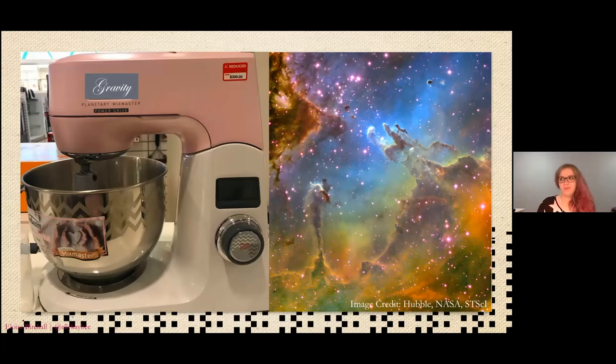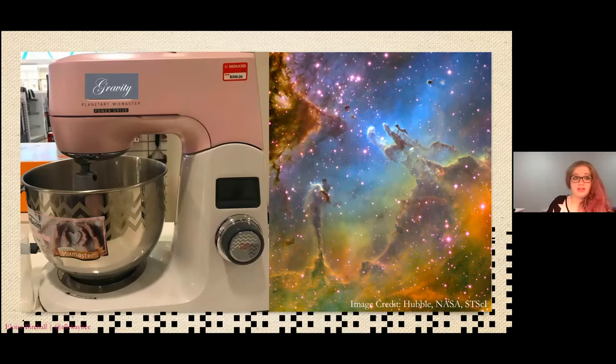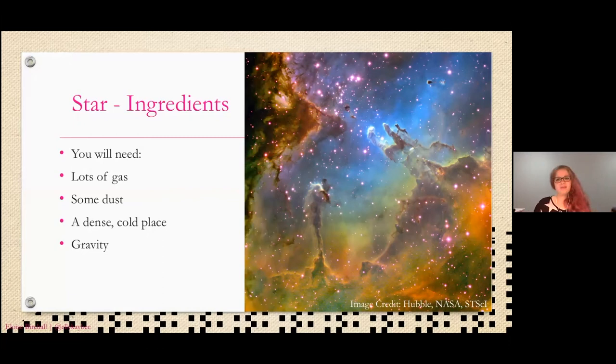Gravity is sort of like the key ingredient — the key tool you need in your cosmic kitchen — because it helps you with everything: forming your stars, forming your planets, it's just an all-round helpful tool. I found a 'planetary mix master' at a shop and the only thing I changed was branding it as gravity. Apparently you can use a mix master to make planets!